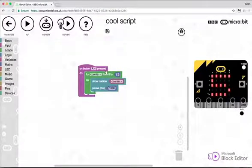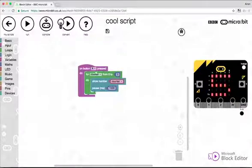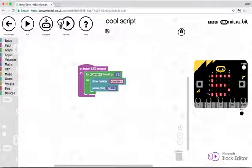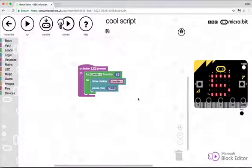And every time it loops, it stores the current value inside counter. So whenever we show counter, we're obviously counting up. But we want to count down. So how are we going to do this?